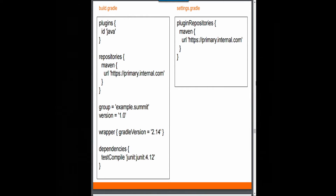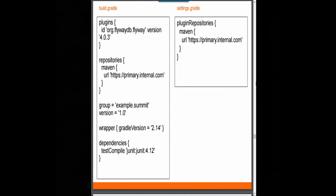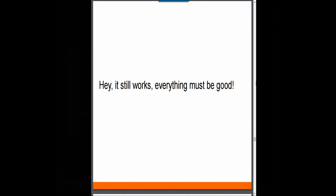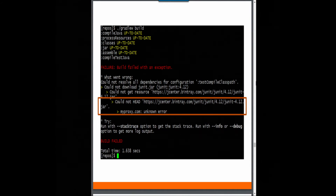Let's assume we got all the plugin repositories and point to our internal primary internal.com. We've got Maven repositories. We did all that republishing. Finally, we're going to add a third-party plugin. We grab one randomly — let's say Fly Away — it works. Let's add another one: JRuby Gradle. What could go wrong? 'Could not HEAD jcenter.' Where the heck is JCenter coming from? There's a bunch of plugins that try to be helpful and decided they wanted to add repositories for you because everybody needs a new repository.